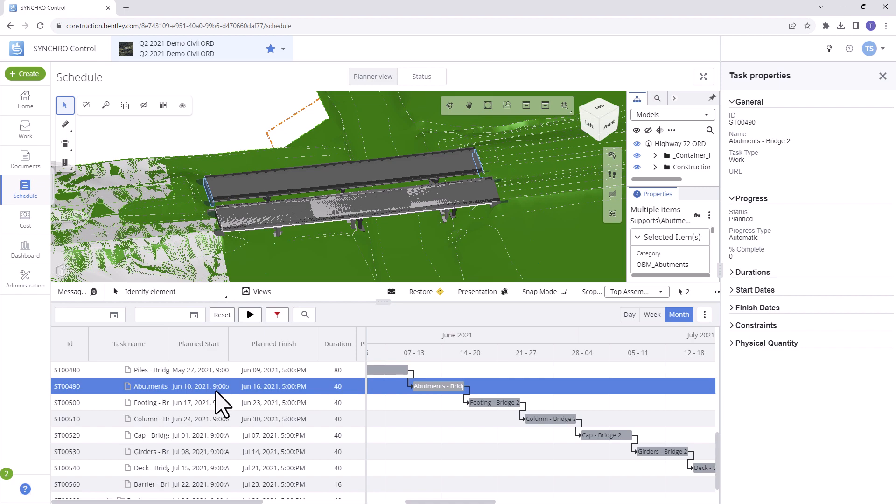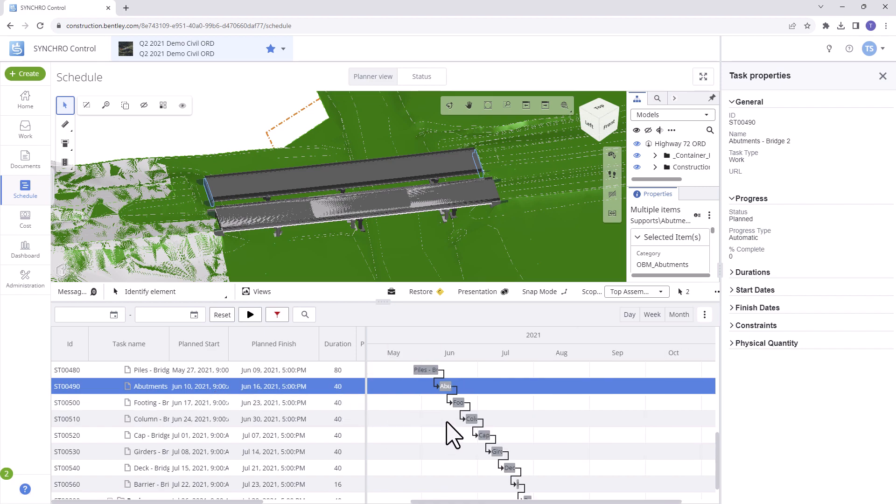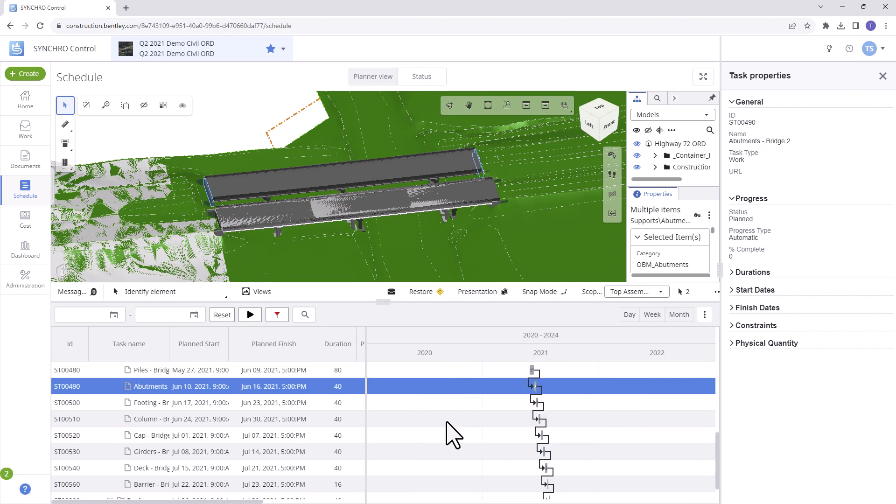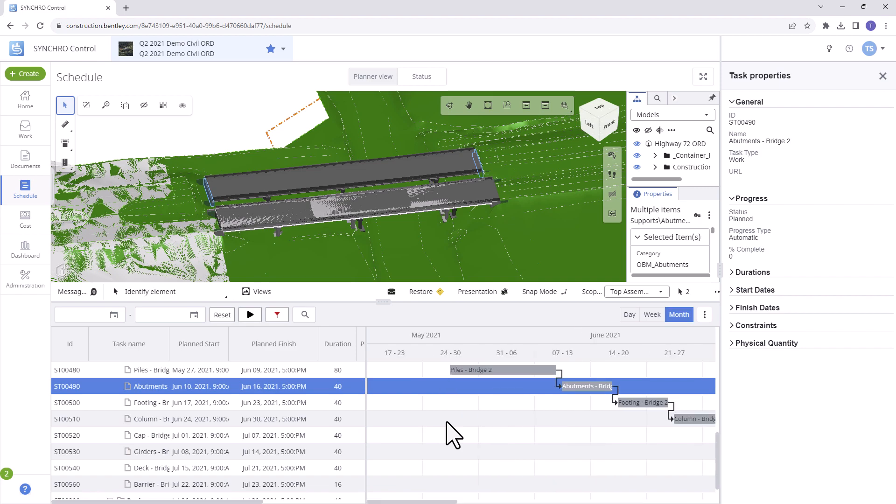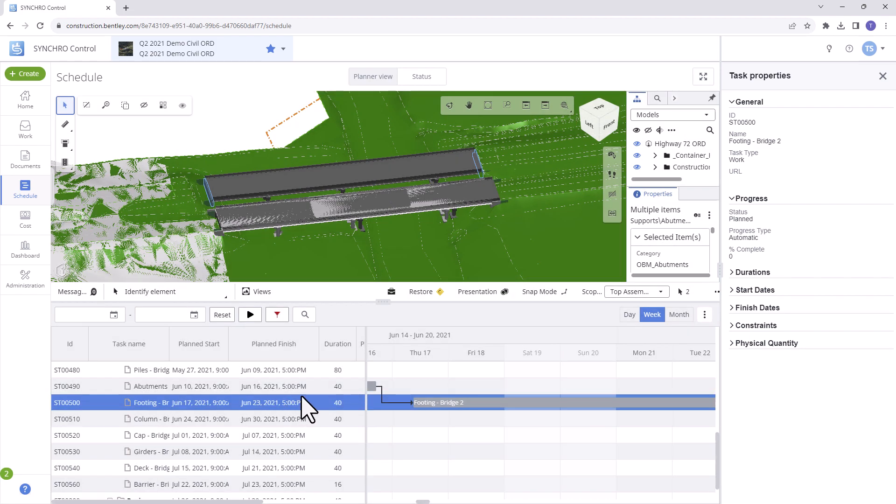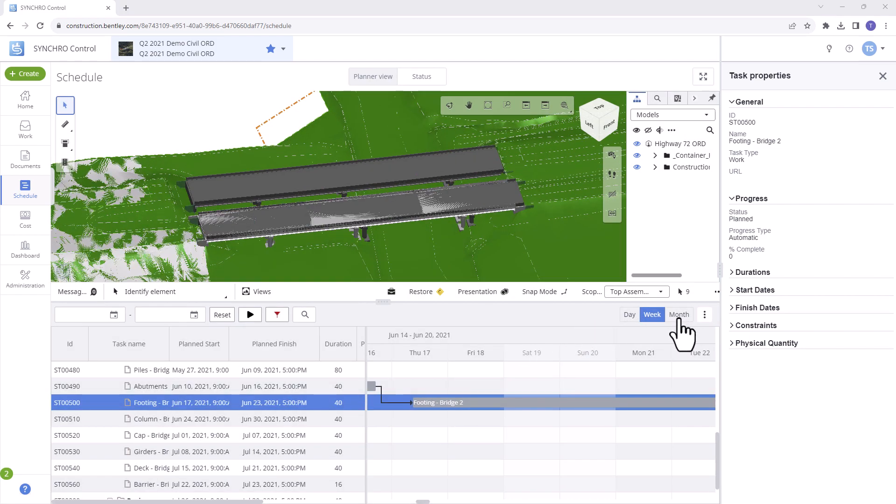To adjust the time scale on the Gantt chart, hold the Control key and scroll your mouse wheel. This allows for fine-tuned time and date adjustments. Or use the day, week, or month options on the top right.